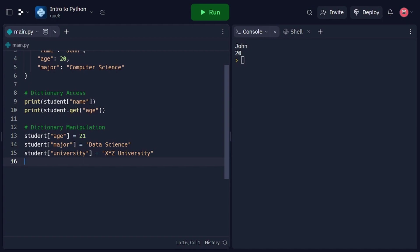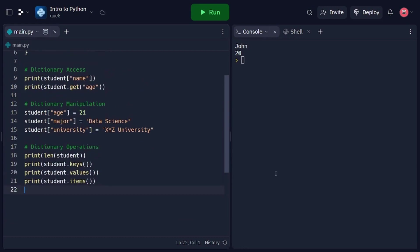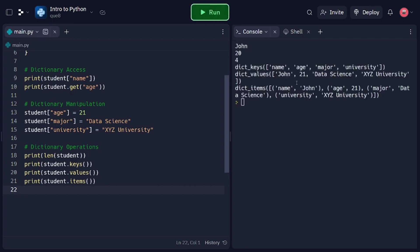Dictionaries provide several useful operations for manipulating and working with data. In this code snippet, we perform common dictionary operations. The len function returns the number of key-value pairs in the dictionary. The keys method returns a list of all the keys in the dictionary. The values method returns a list of all values. The items method returns a list of key-value pairs as tuples. These operations allow us to explore and extract information from dictionaries efficiently. And that concludes our tutorial on dictionaries in Python. We covered dictionary creation, accessing elements, manipulating data, and performing common operations. With this knowledge, you can effectively work with dictionaries and store key-value pairs in Python.